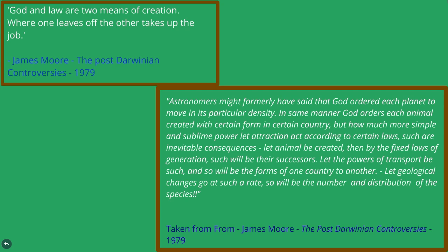Let animal be created. Then by fixed laws of generation, such will be their successors. Let the powers of transport be such, and so will be the forms of one country to another. Let geological change go on at such a rate. So will be the number and distribution of the species.